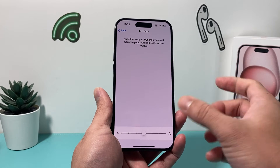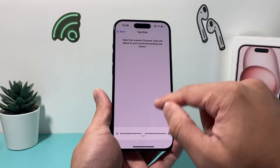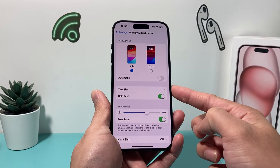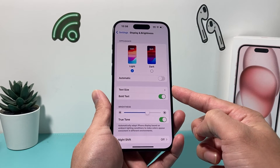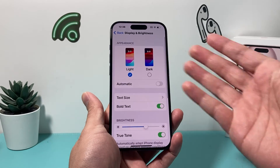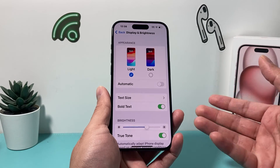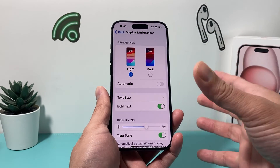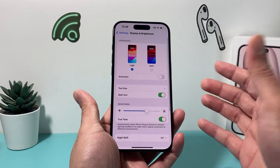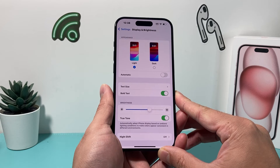Now you can't actually switch the font to a different type, but you can do these two settings — bold text and the size — which gives you the ability to see that the style has changed. For someone like me, you might like it bolder and bigger, or if you like it smaller, you can move it around to the size or style that you like on your iPhone.